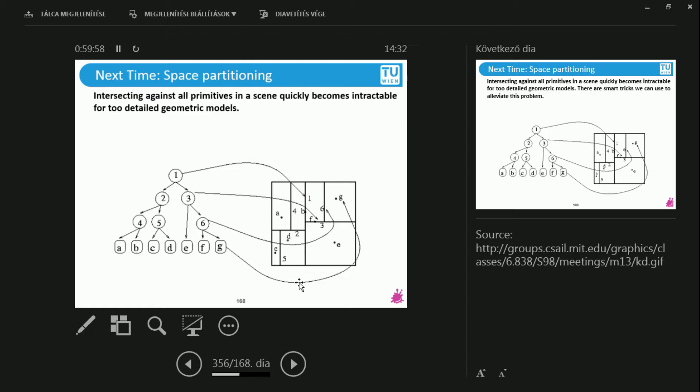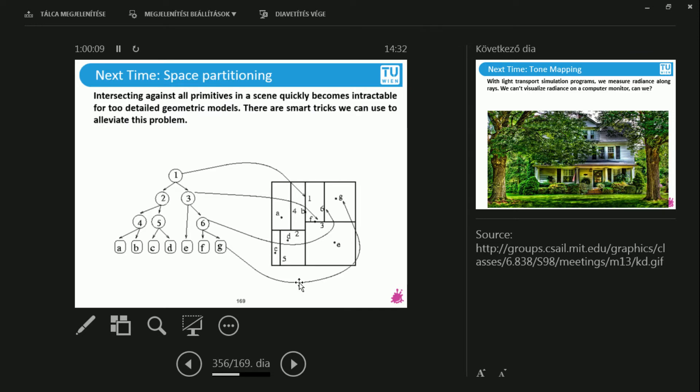So what we can do is that we can do some kind of space partitioning, which means simple optimizations I can do. For instance, I really don't care what is behind me, because I'm going to intersect something that's in front of me. So whatever is behind me, I can immediately throw all of those polygons out. That's immediately half of it.